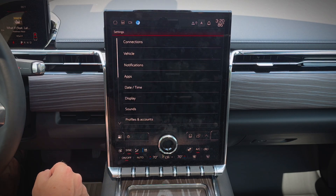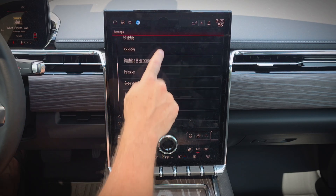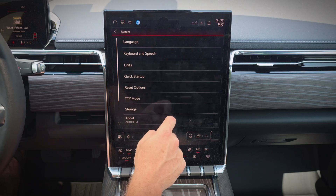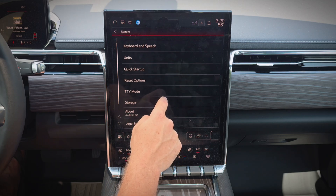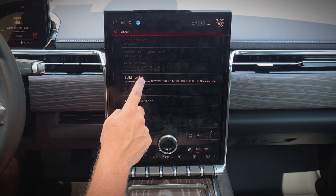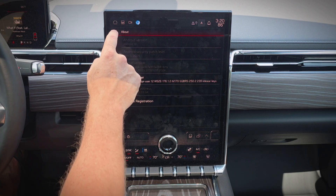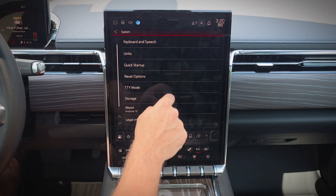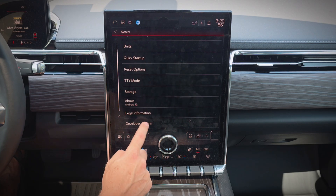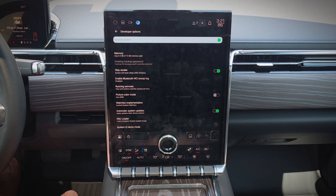Going into the infotainment system settings, if you go to System > About and then tap the build number a bunch of times, that's typically how you would enable developer settings if it is able to be enabled. Since I've already enabled it, I'll go ahead and pull them up here. The first thing I notice is the system has 13 gigs of memory, which is pretty substantial for a vehicle infotainment system.